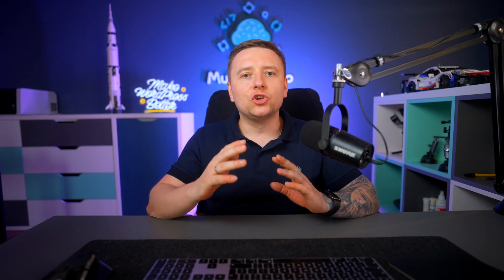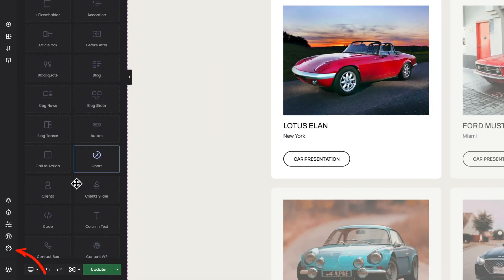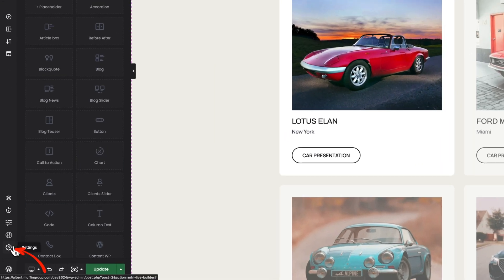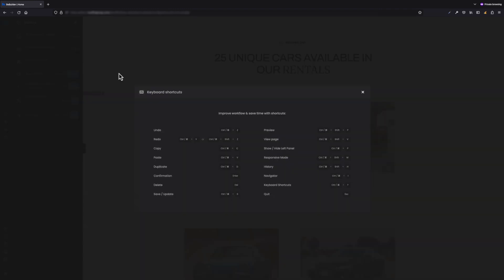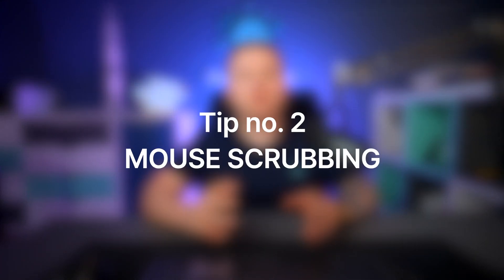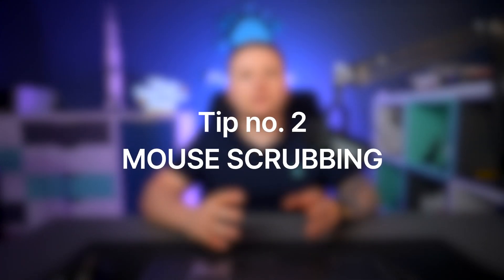Ctrl or Command+Shift+Z — opposite to the above, it repeats the move. More keyboard shortcuts for BBuilder you will find in the settings tab — just click on the link and a window with all available shortcuts will pop up.